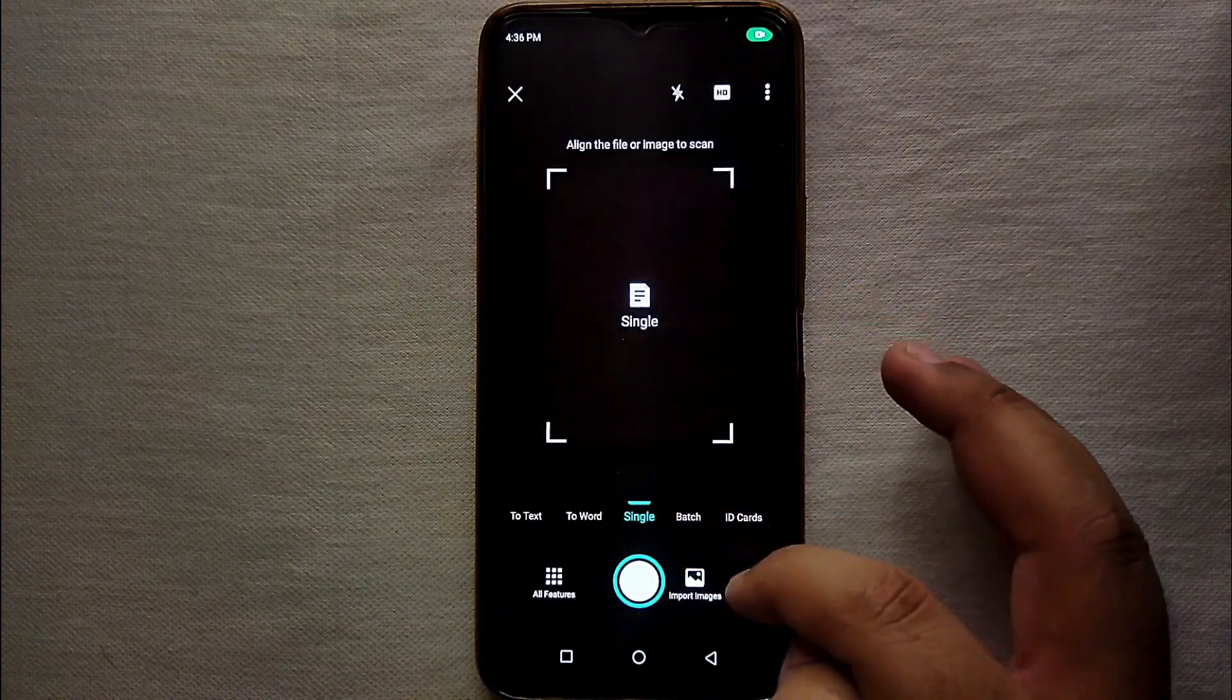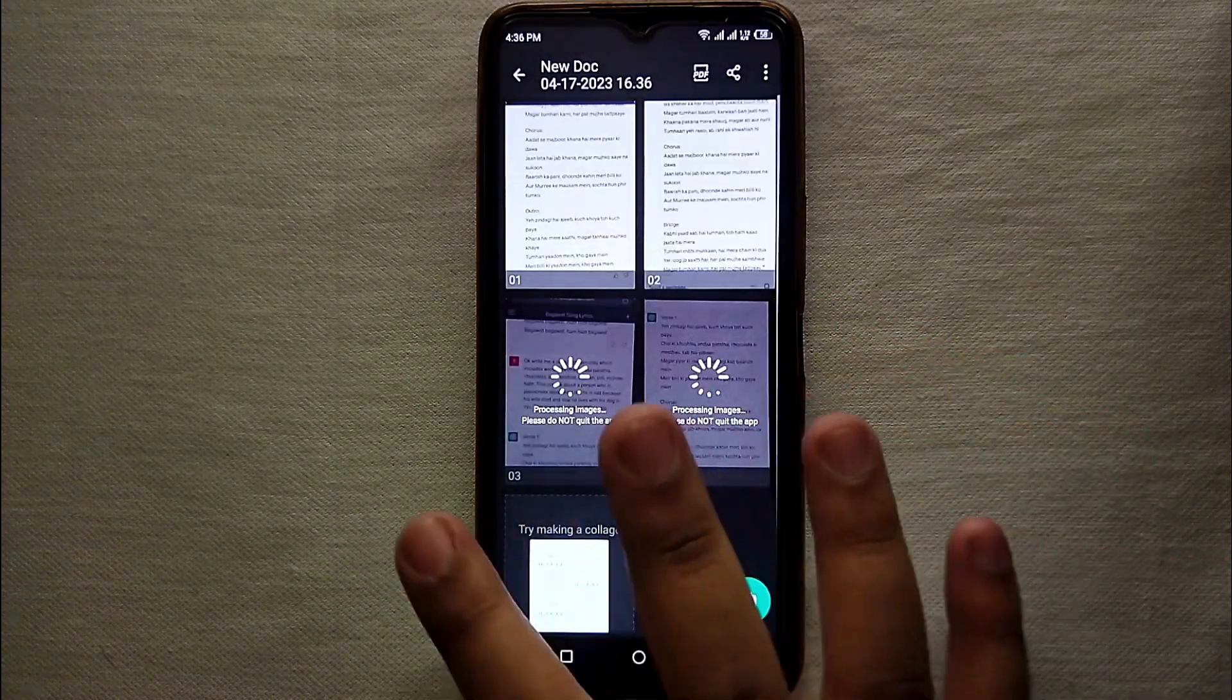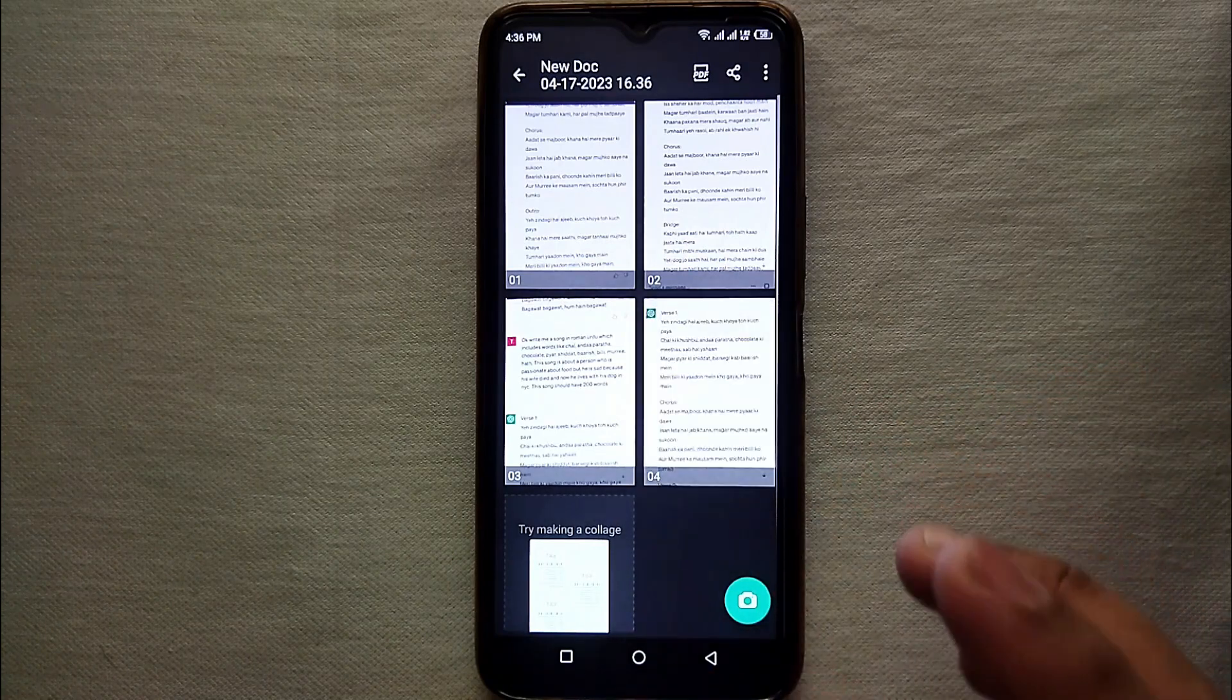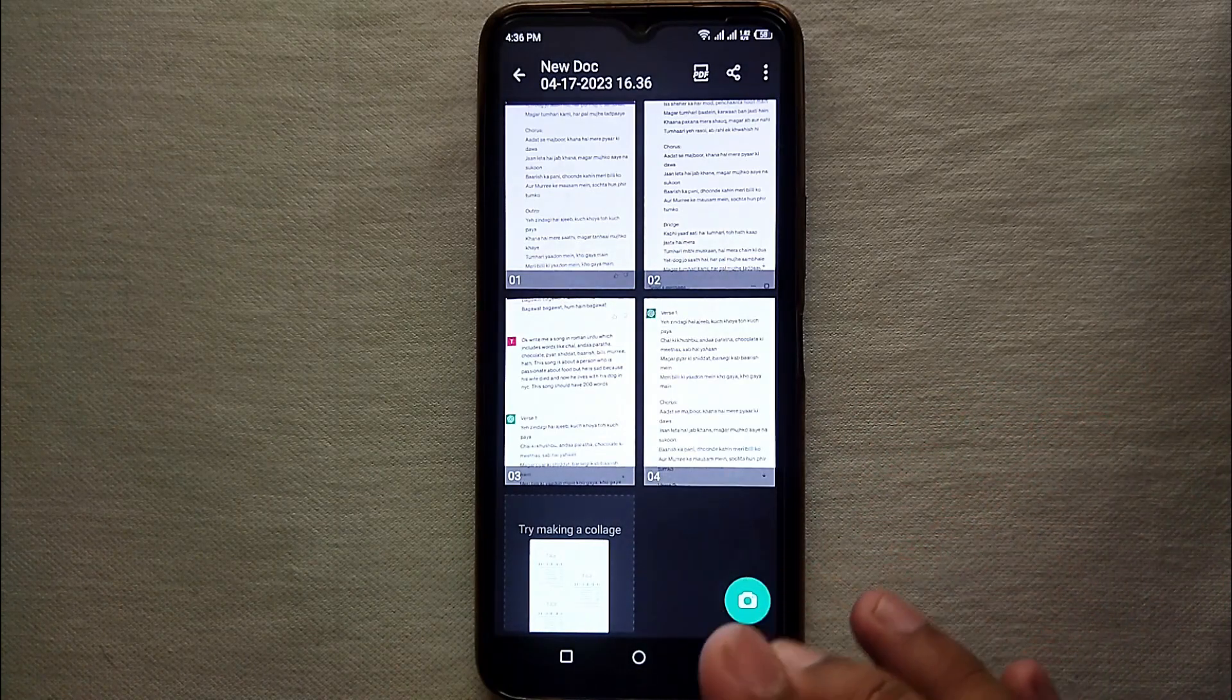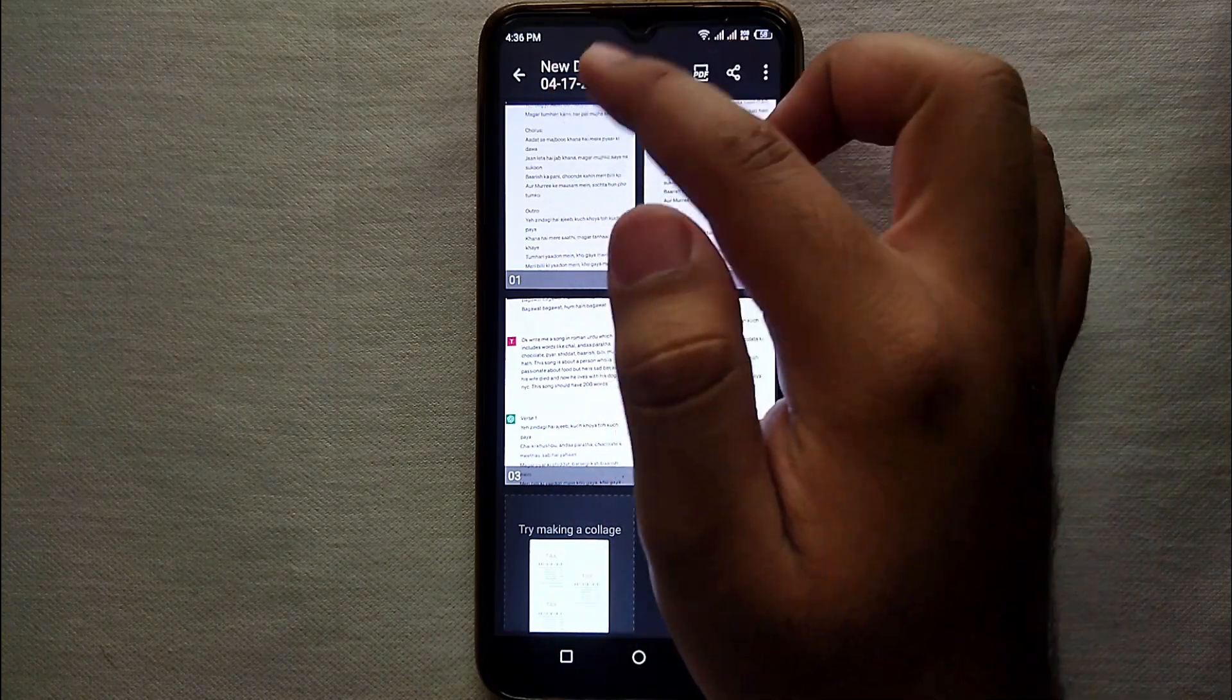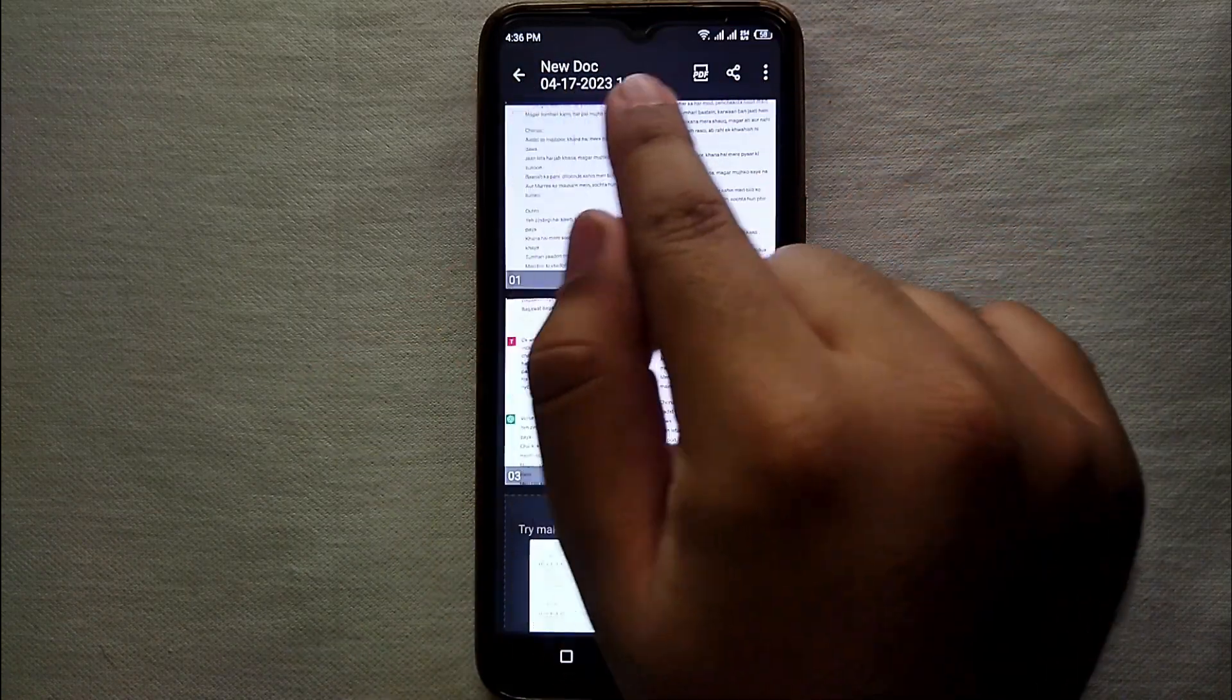So as you can see we have imported a few images and now we will make a file of it. On the top as you can see it is written new doc and date and time. So this is actually the name of the file. So now we will see how we can change this name to our desired name.